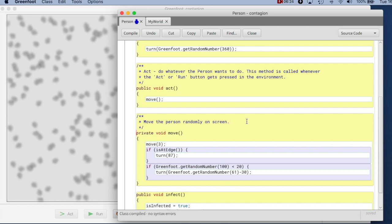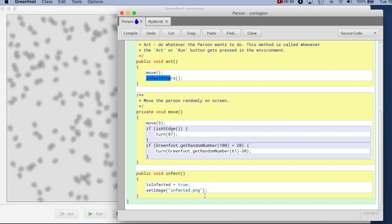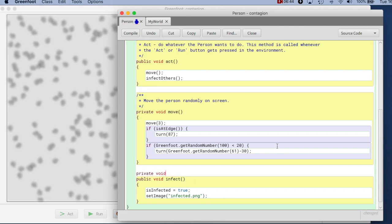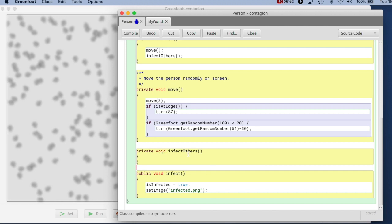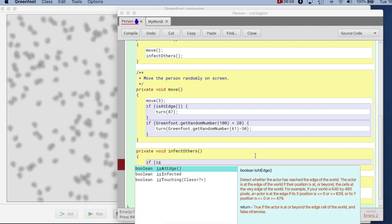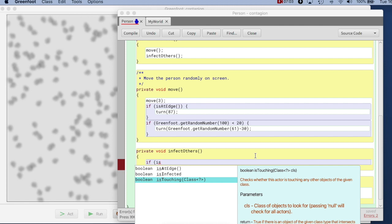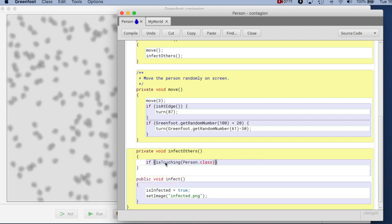Then I can say infect others, which will become another method. I create a private void infectOthers method. Infect others tries to see whether I'm touching anyone else. For a reason I'll explain later, rather than using isTouching, I'll use: Person other equals getOneIntersectingObject of person dot class. The isTouching method tells me I'm touching a person but doesn't give me a reference to that person, whereas getOneIntersectingObject gives me an actual reference to the person I'm touching.